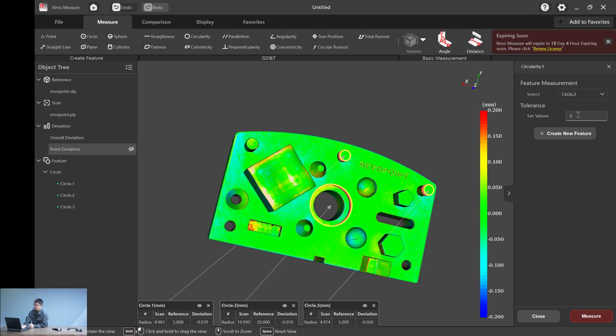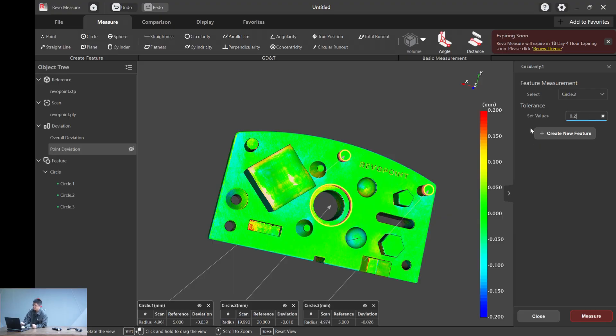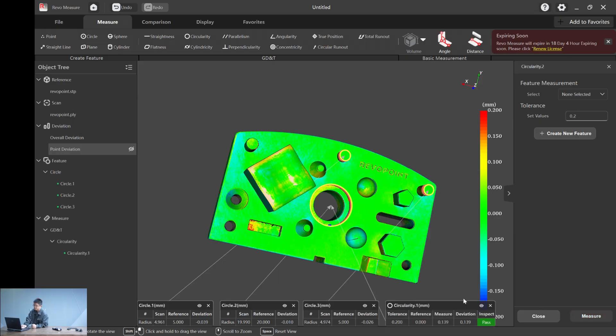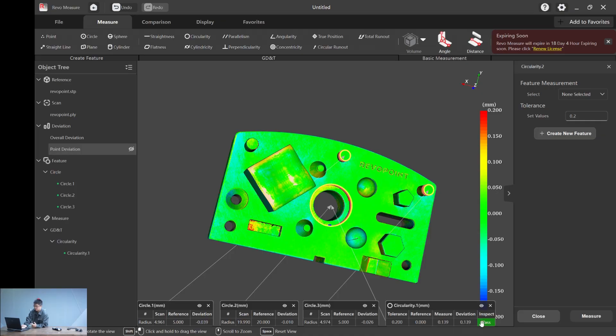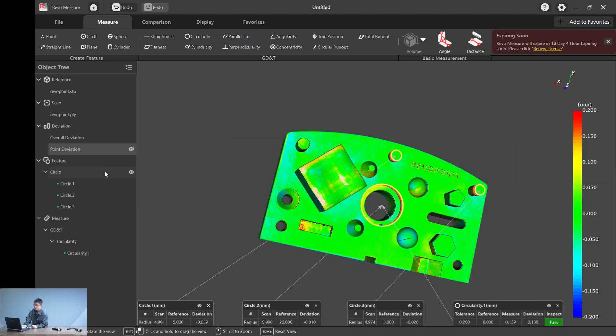To calculate that, simple. Go to circularity. You can just select a feature. Let's say, for example, circle two. And input a tolerance. A tolerance value is a value that you would accept. For instance, let's choose 0.2 millimeters as the tolerance and hit measure. And immediately you will have it. The tolerance we set is 0.2 millimeters, and the deviation we calculated by the software is 0.139. So the inspection is a pass.